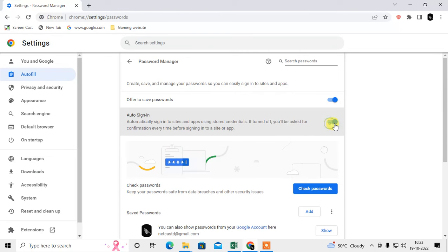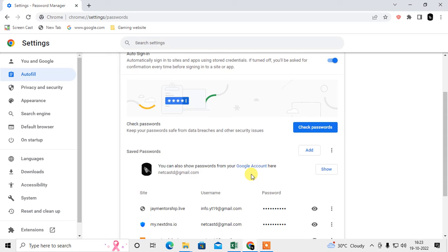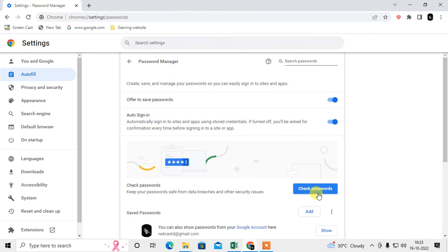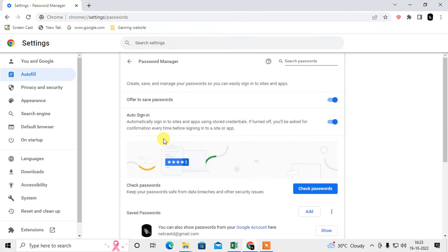Under the saved passwords, just scroll down and you can see all your saved passwords. You can click the eye icon to view a password. You can also delete your saved password, edit it, or copy it. That is how you can enable or force Chrome to save your password. I hope you like this video.